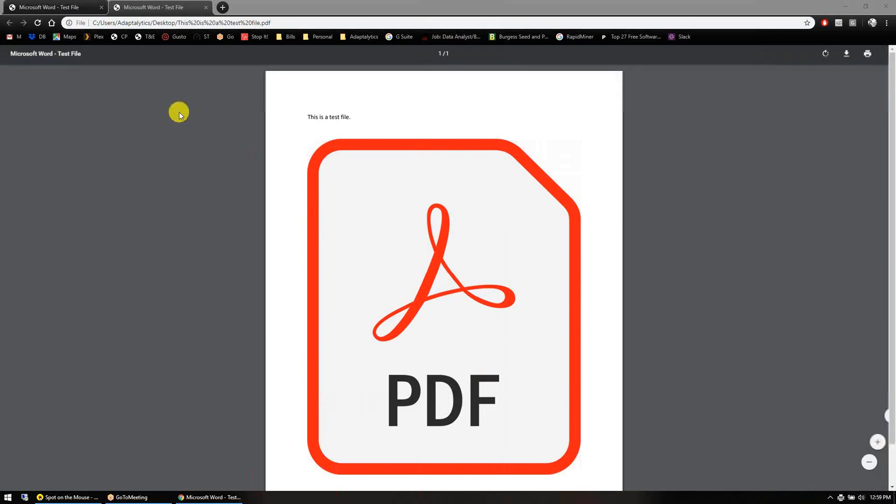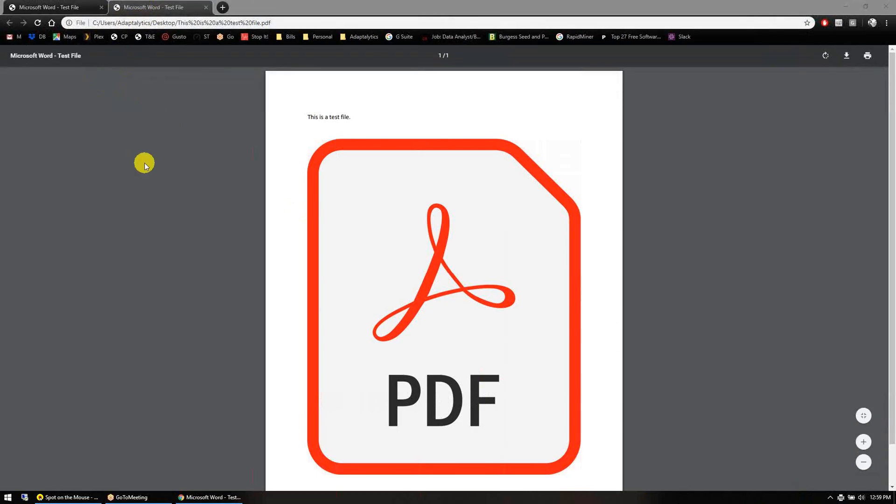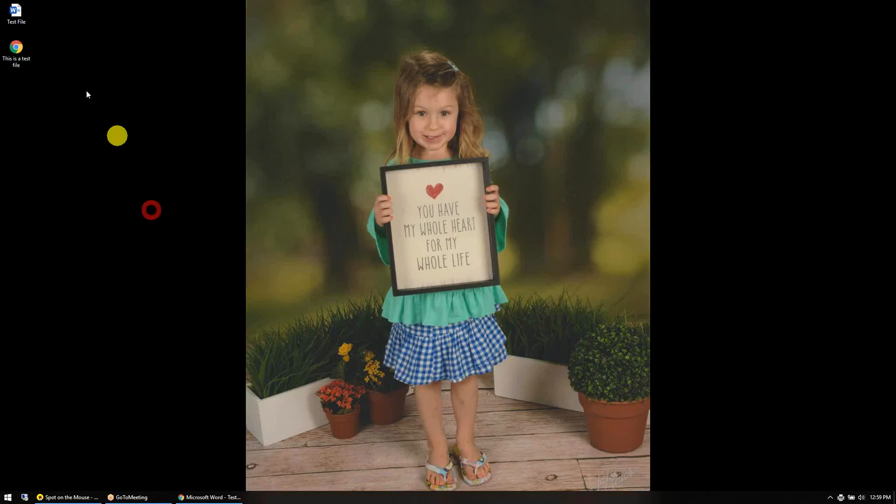This video is a quick tutorial to show you how to change the title name of a file when it opens up in a browser. It opens up with Microsoft Word even though it's a PDF document.